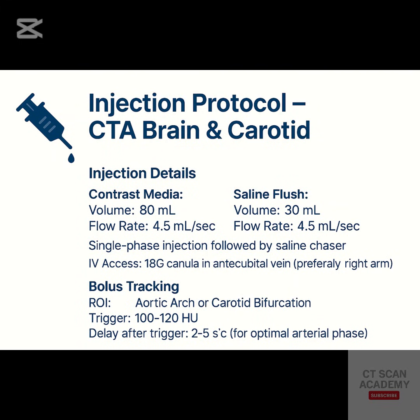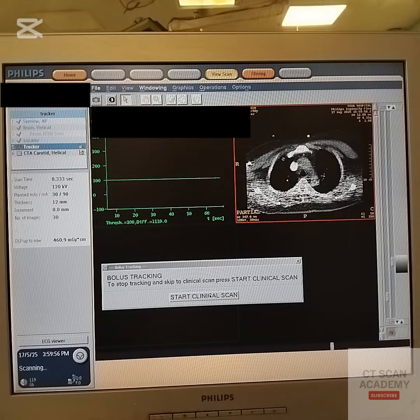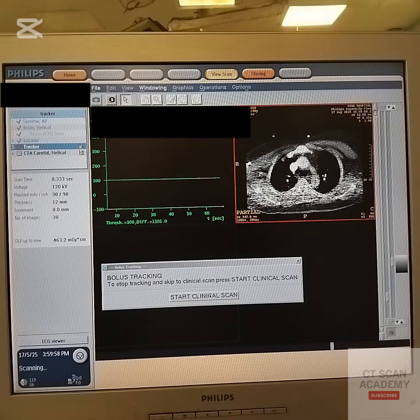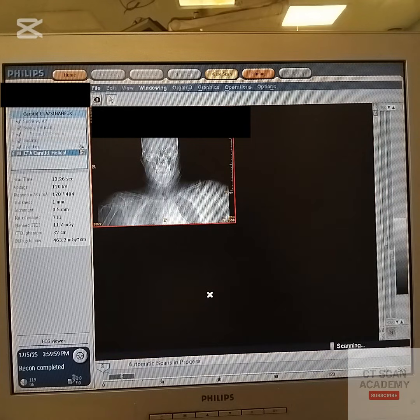Injector settings: 80 mL of contrast at a rate of 4.5 mL per second, followed by 30 mL of saline chaser at the same rate. The post-injection delay is set to 7 seconds, allowing contrast to reach the aortic arch. When contrast is visualized in the arch, the scan begins.